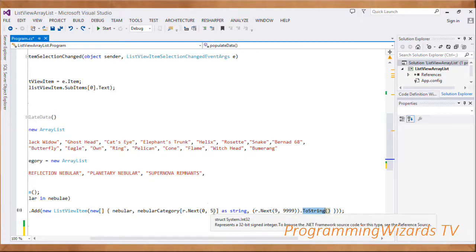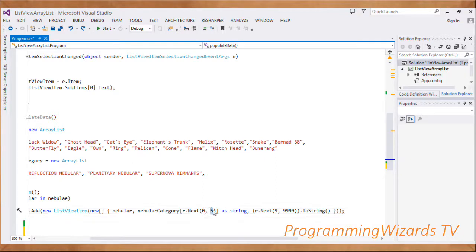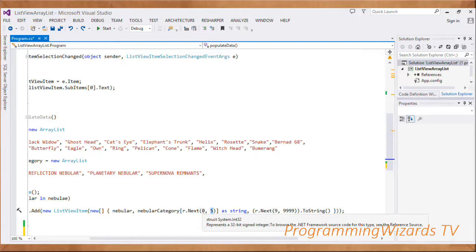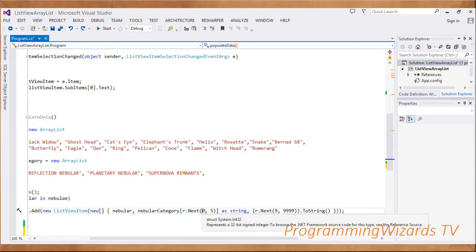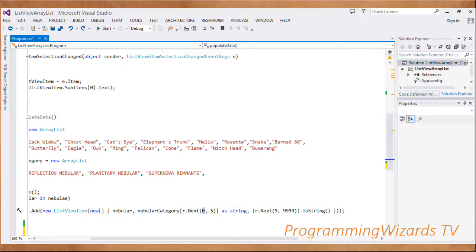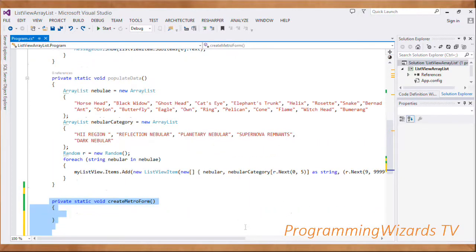Note that with r.Next, the last value in the range is exclusive. So if you use zero to five, you get zero, one, two, three, and four - zero is inclusive and five is exclusive. The same applies to the other range used.